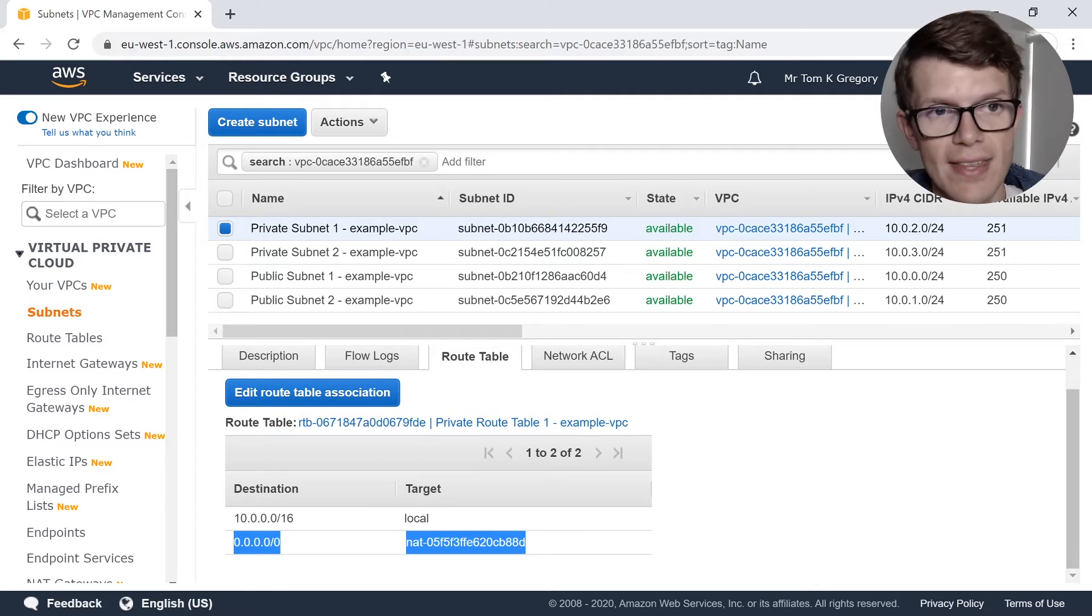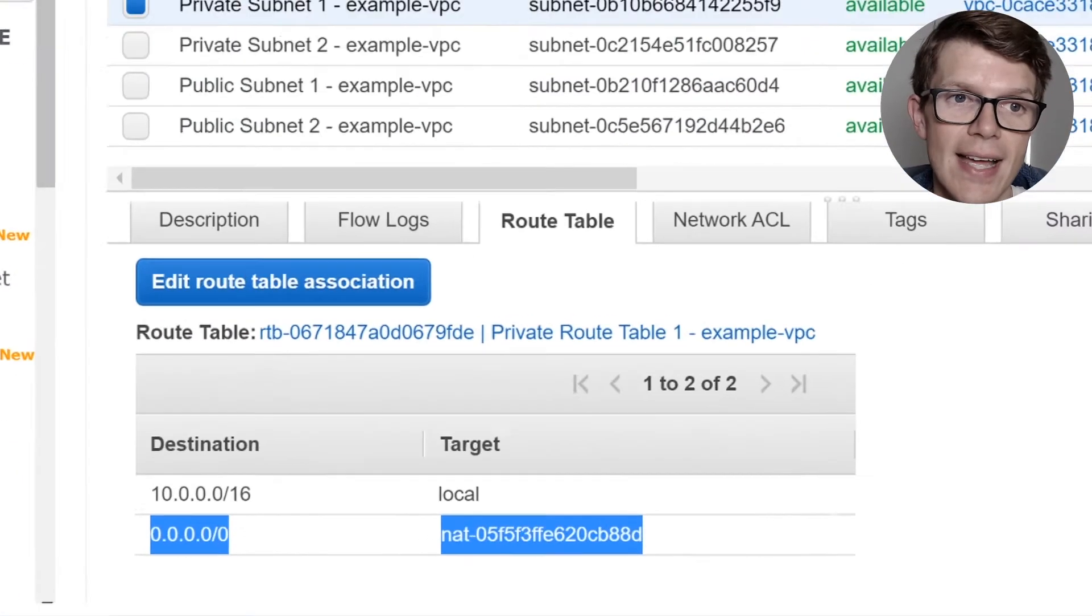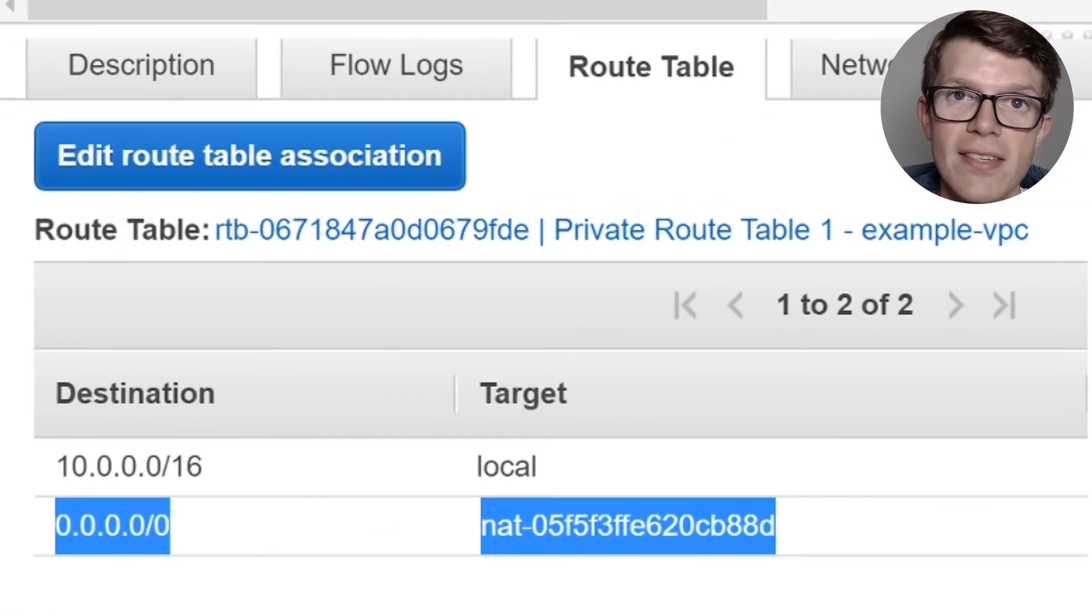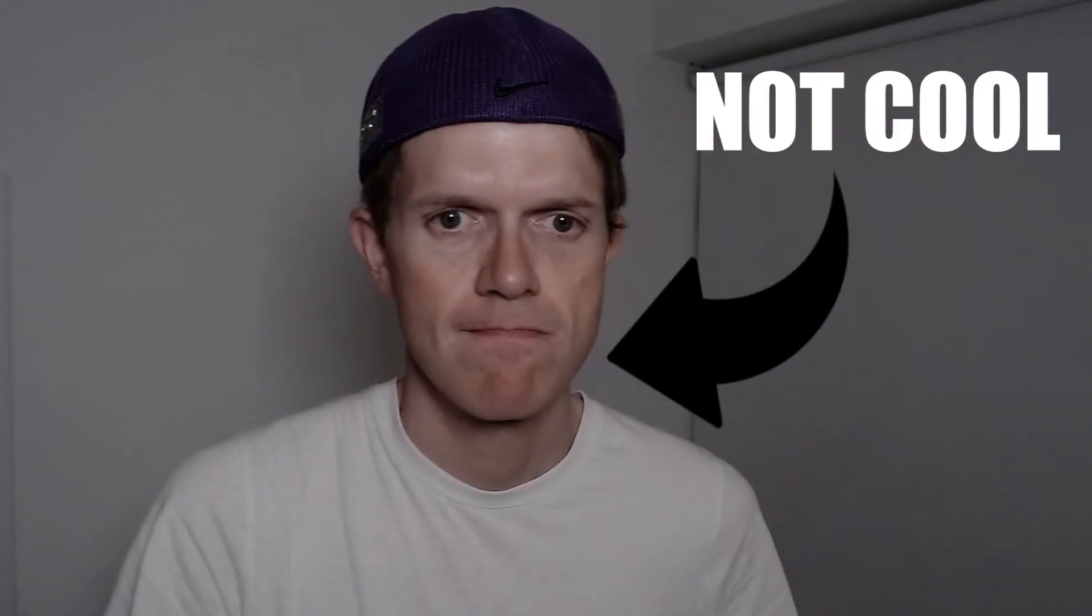We can see that in the target here, which says NAT dash and then a big scary number. This means that services that we deploy into both the public and private subnets both get outbound internet access. So this is really cool.